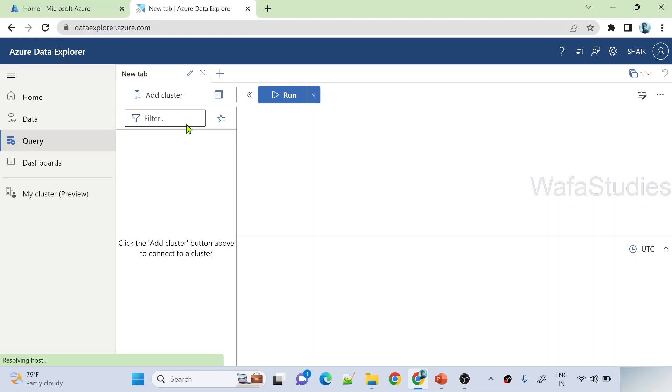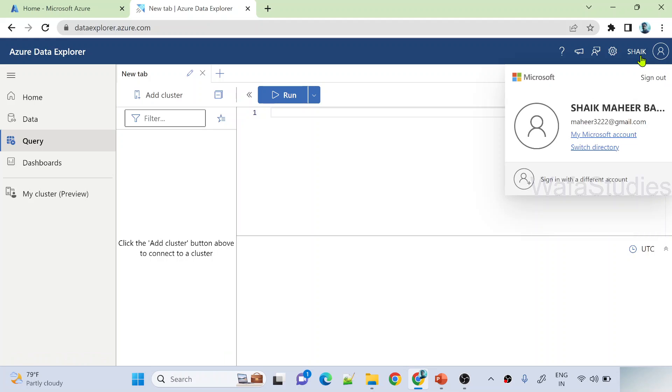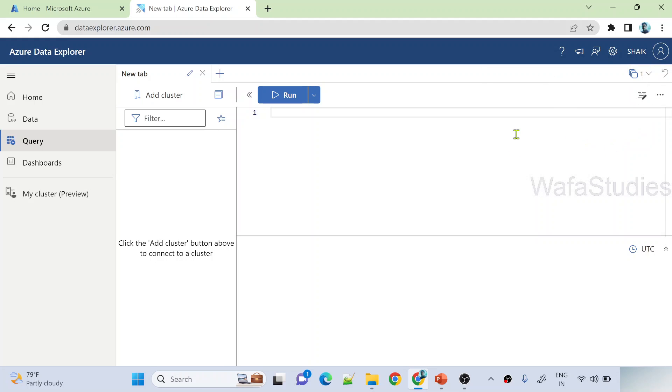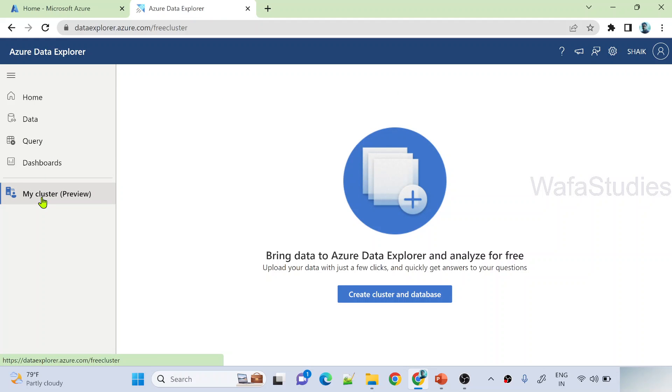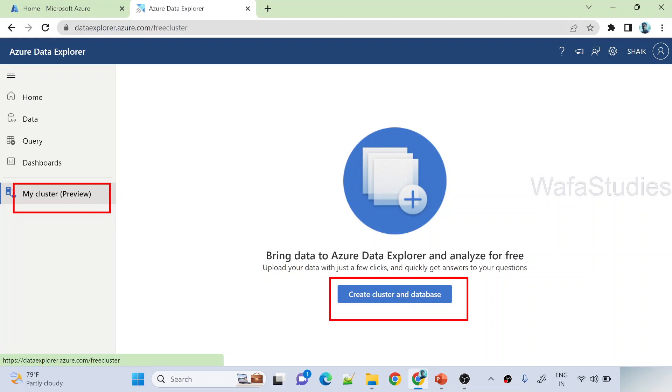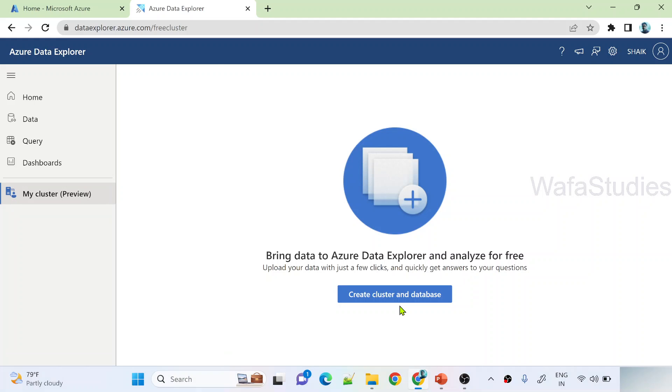So in this URL, once you enter, it will ask you to sign in actually. So right now it is automatically signing in for me. You can see here it is automatically signing in. If not, you sign in with your Microsoft account. And then here navigate to this my cluster menu and under my cluster menu, you have something called create cluster and database button.